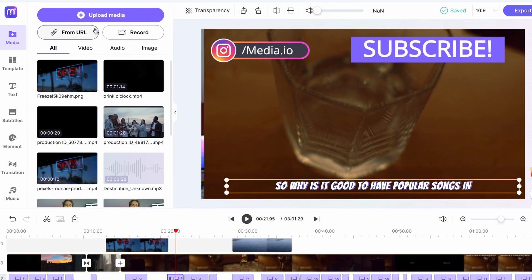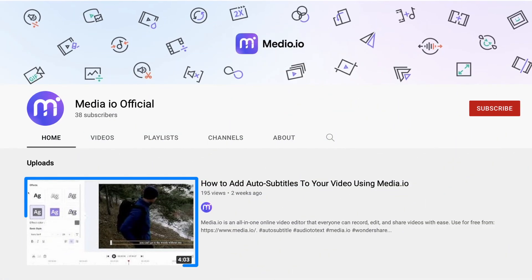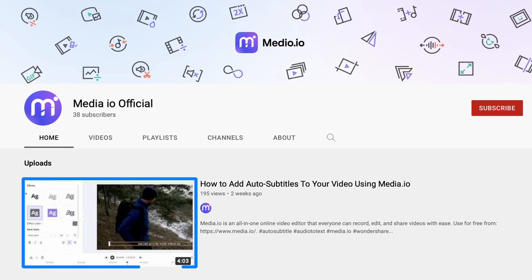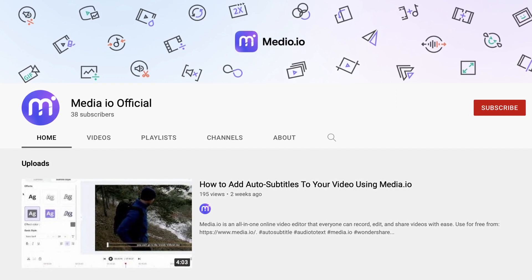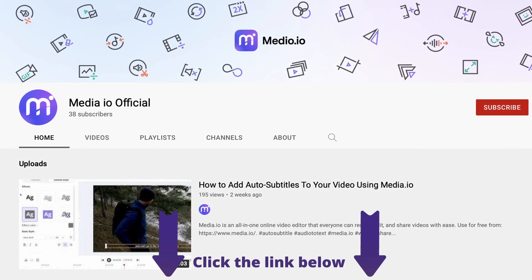If you want to learn more about the auto subtitle tool, please watch our previous video on Media.io's official YouTube channel. The link is in the description below.